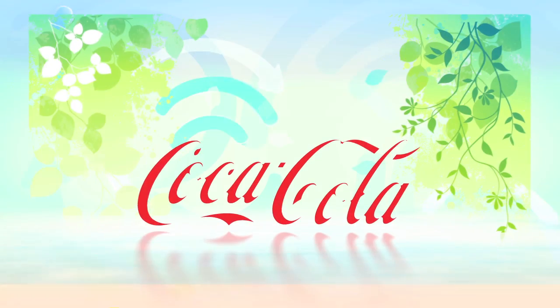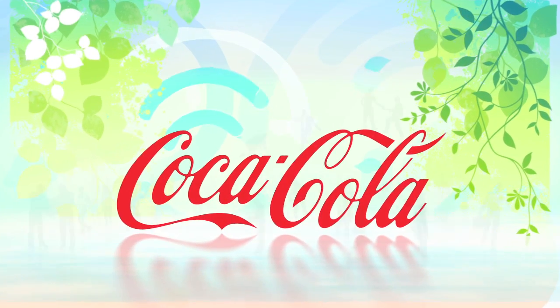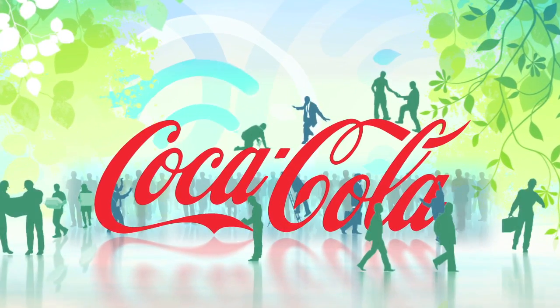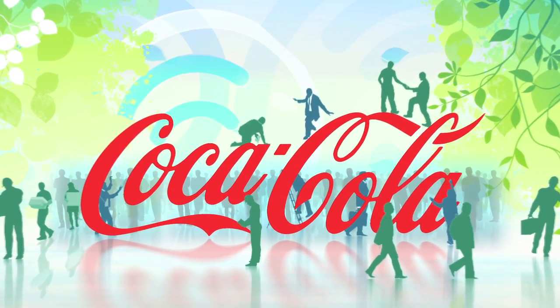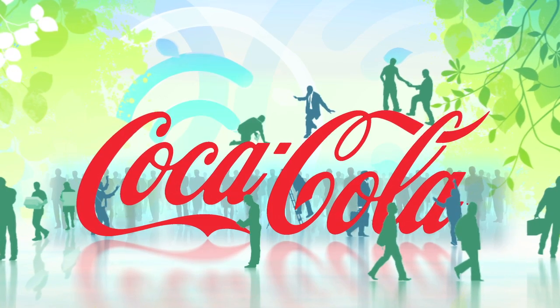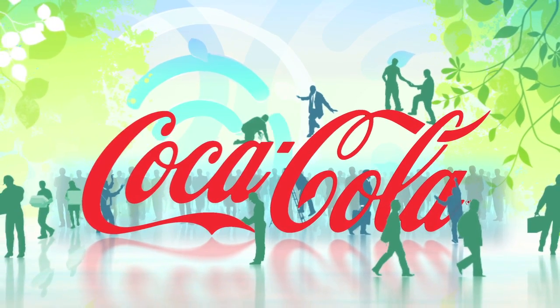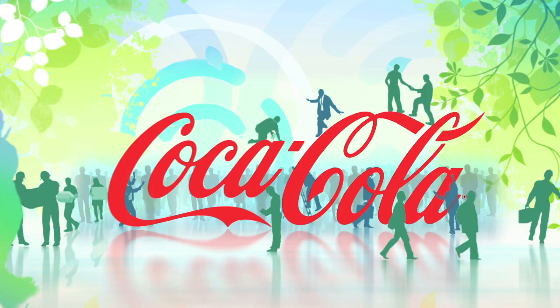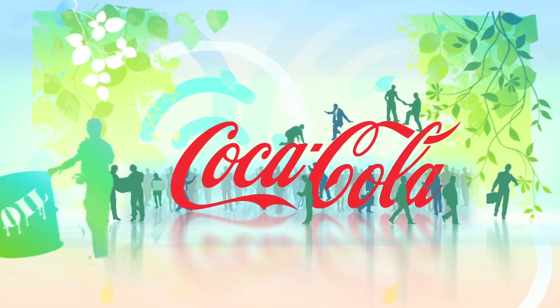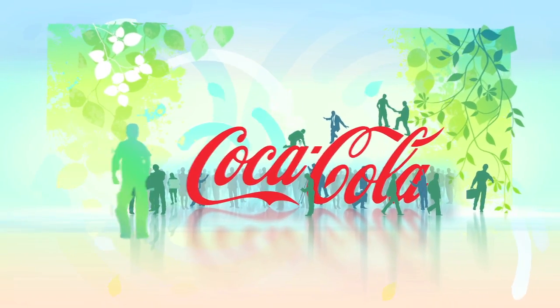At the Coca-Cola Company, we rely on packaging to deliver our beverages to consumers each and every day. We believe we have a responsibility to produce these packages more sustainably.